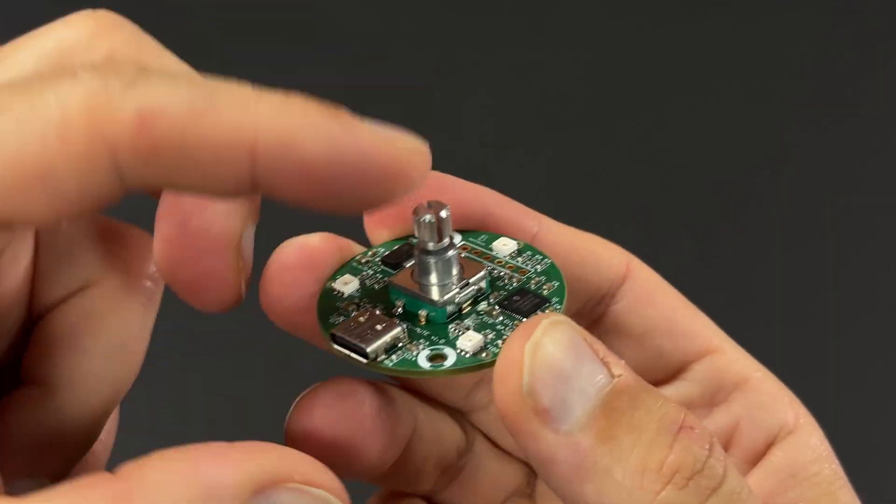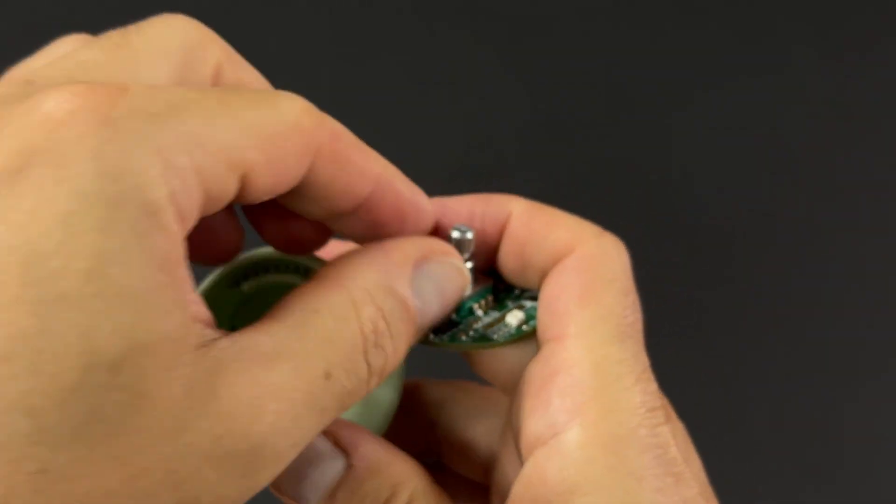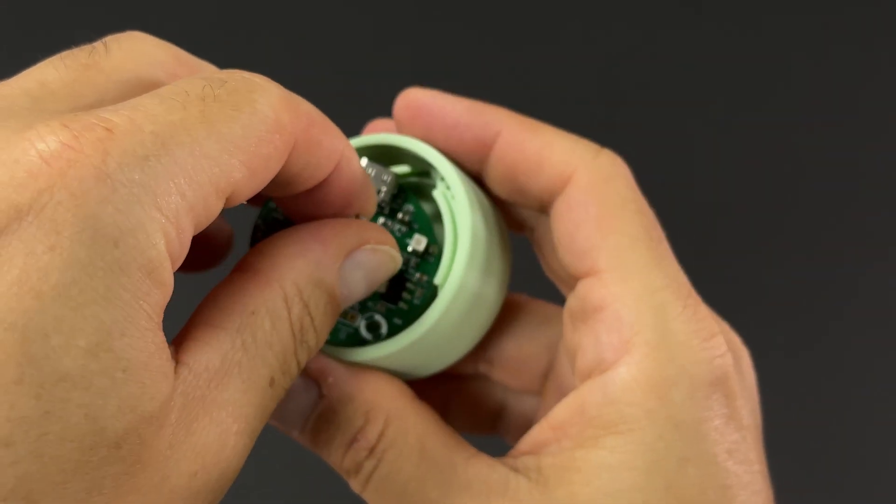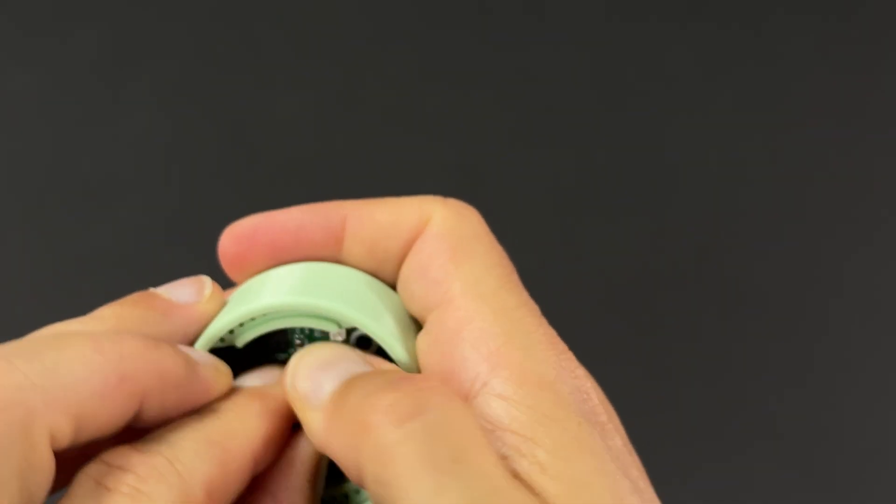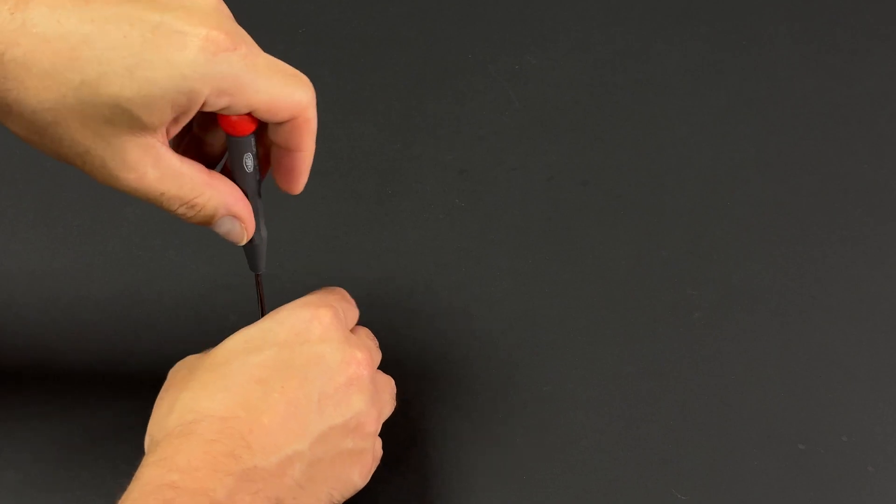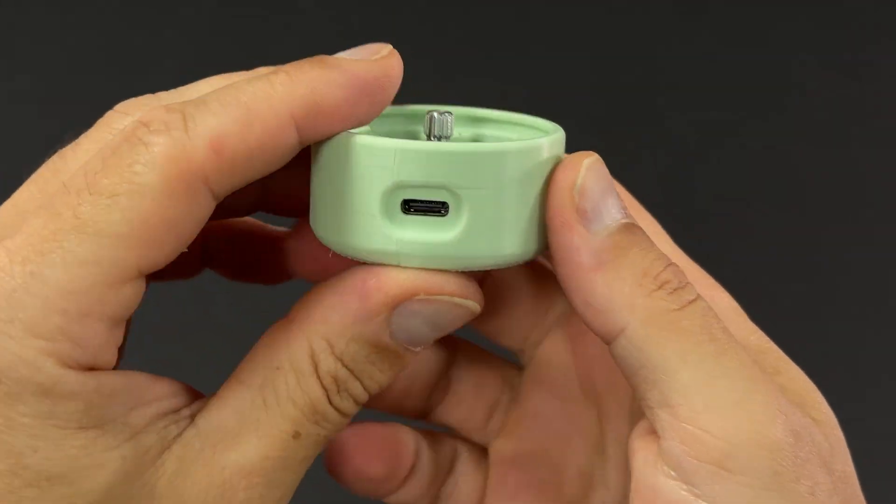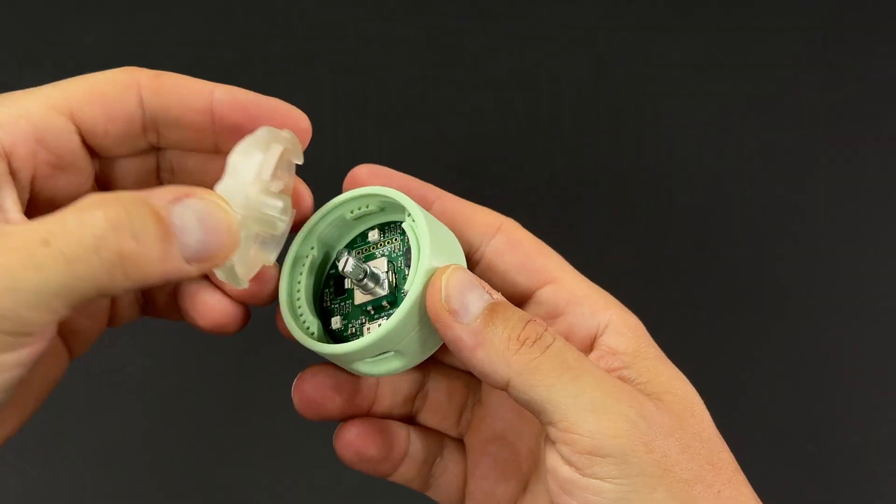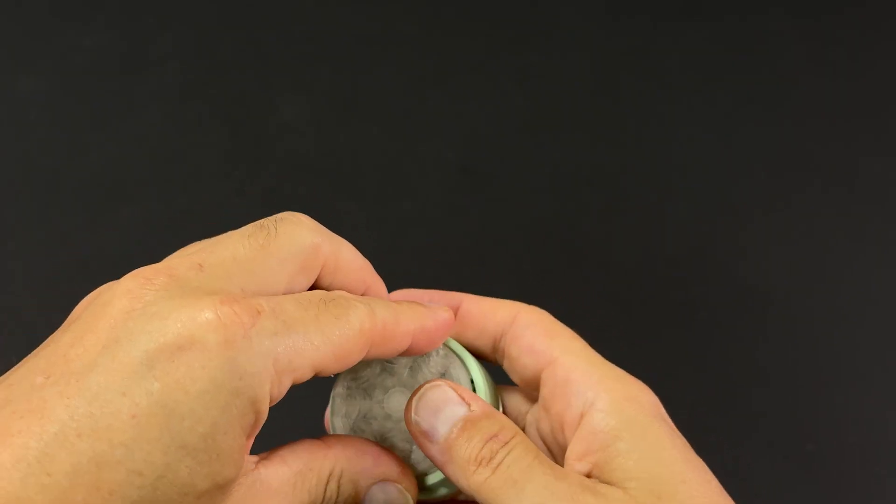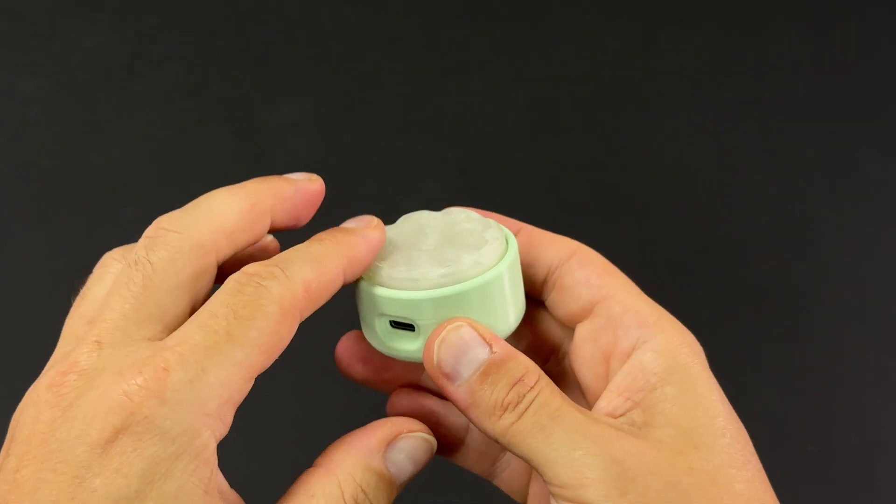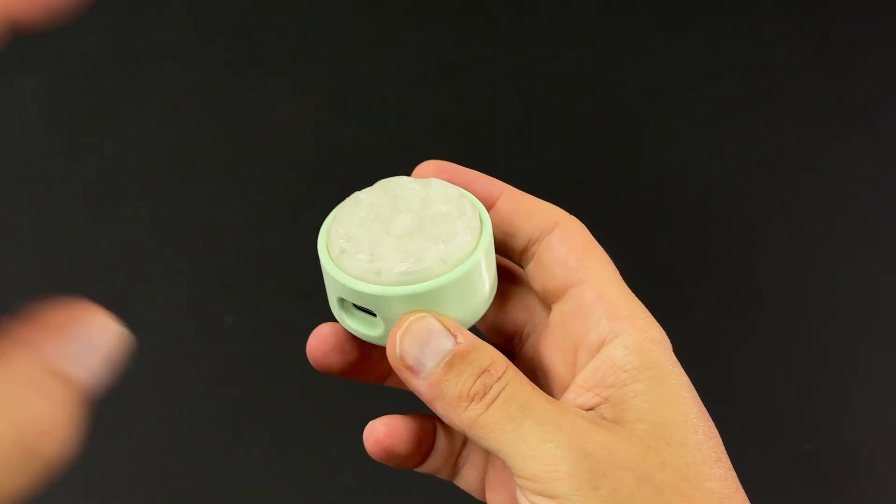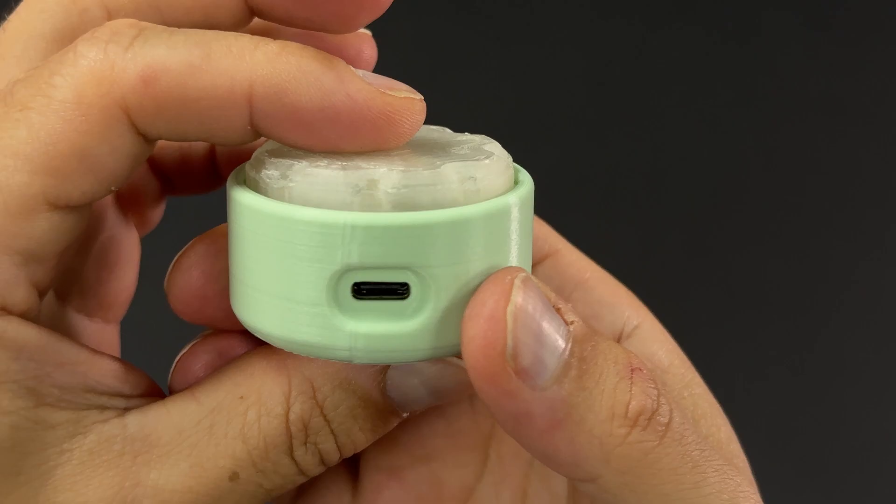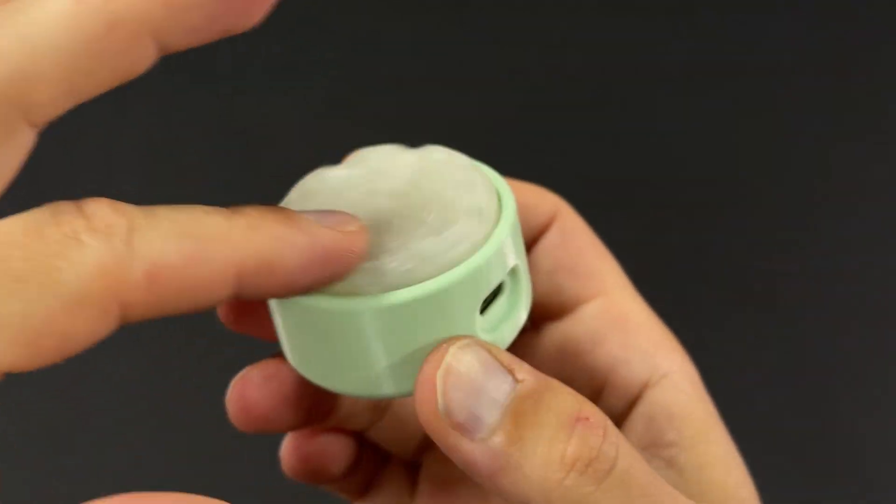Alright, let's mount the PCB inside the case, making sure the USB-C port fits perfectly. We secure it with two screws so it doesn't move out of place. Then, we press-fit the translucent cover until we hear a satisfying click. Now, we check that the cover rotates smoothly following the encoder's steps and that the click works properly. The sound is pretty cool, right?